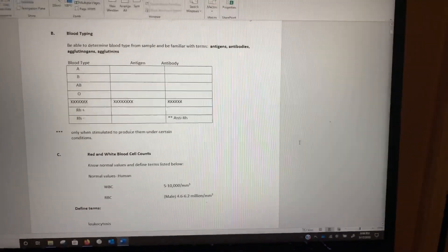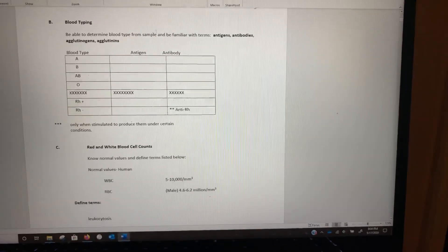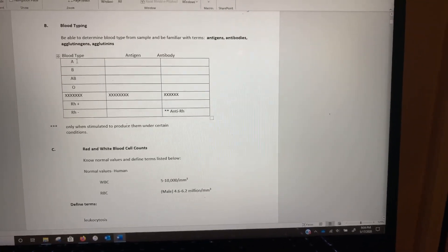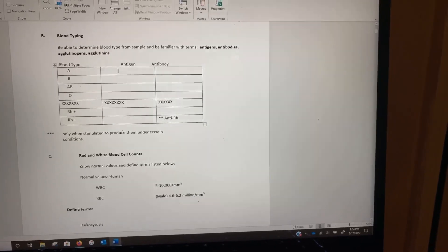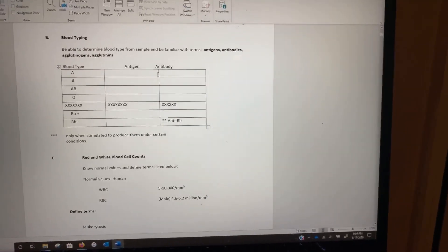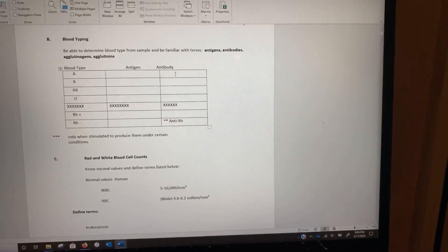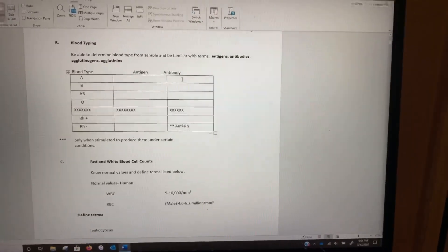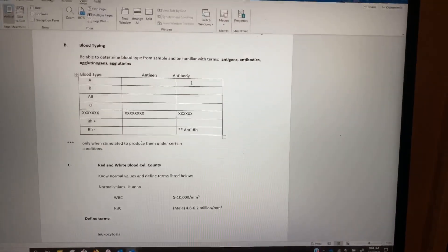On this table, this is asking us: with someone with blood type whatever, what antigens does this person have, and what antibodies would this person have? We're going to talk about this a little bit in lecture, but I also want to talk about it a little bit in lab.